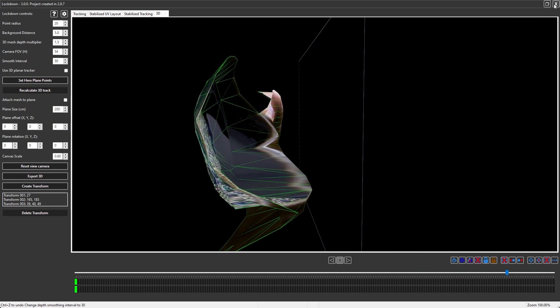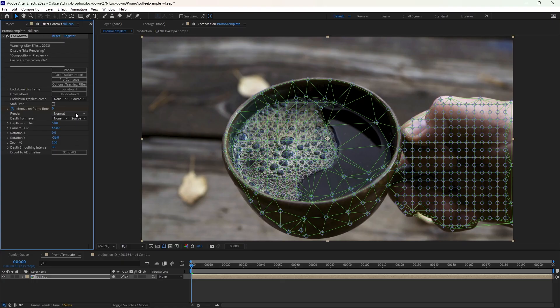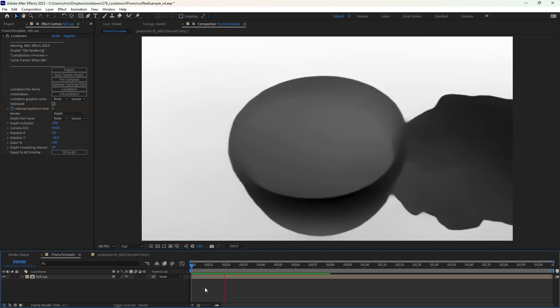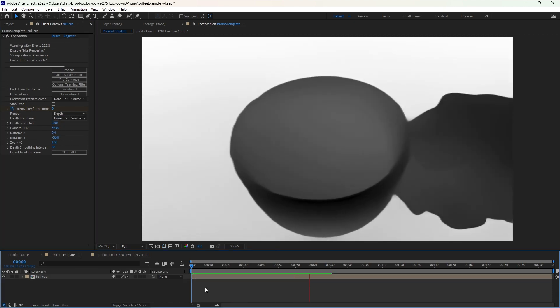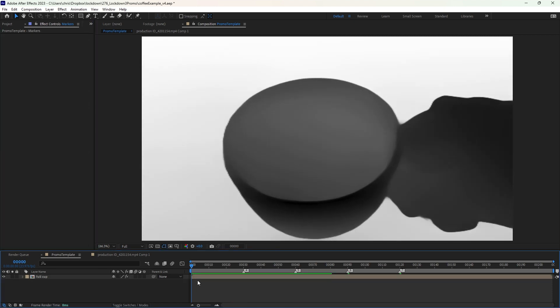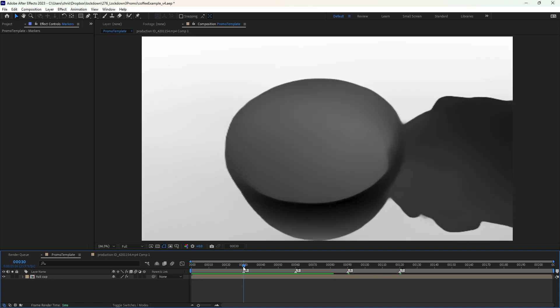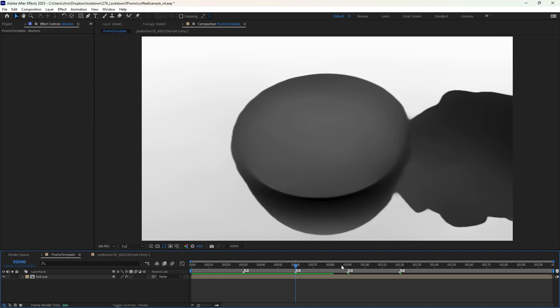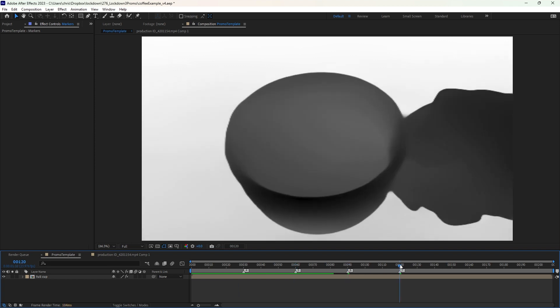I'm just going to move back out into After Effects. If I change my render mode to depth, this is what the raw output looks like. So just to be super clear, when the depth interval is set to 30, we're only calculating depth on frame zero, on frame 30, 60, 90, 120, and so on.